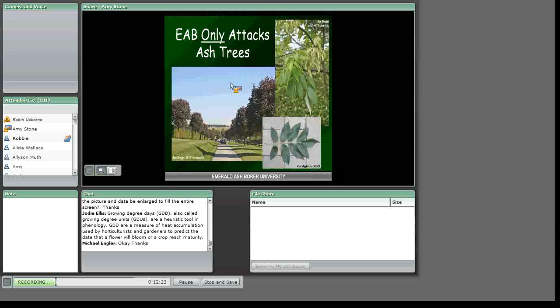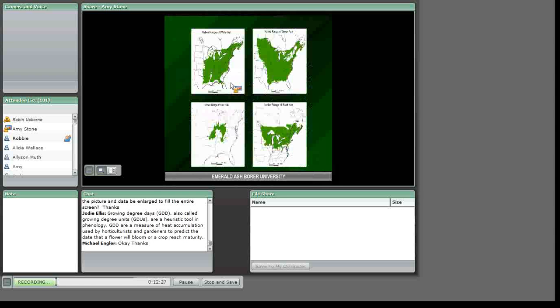Each of the maps shown here indicates the native range of white, green, blue, and black ash. Beyond the native range, ash has been planted outside of these areas because it is very adaptable and can tolerate a wide variety of conditions.